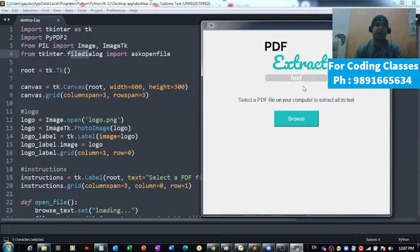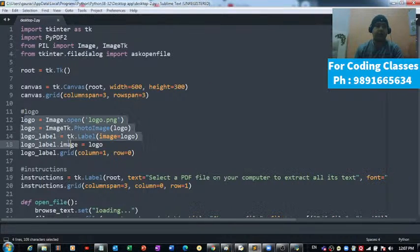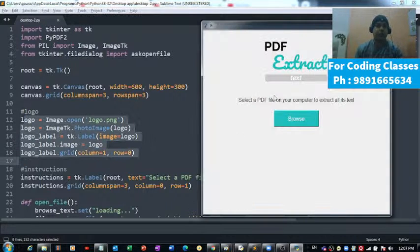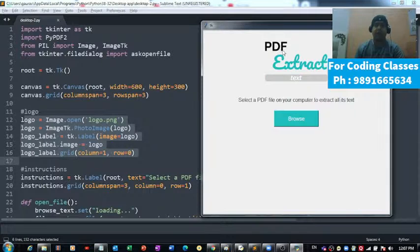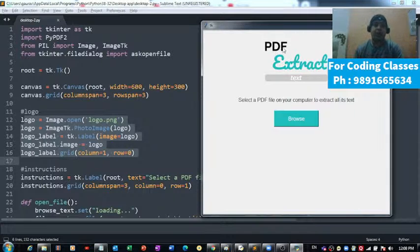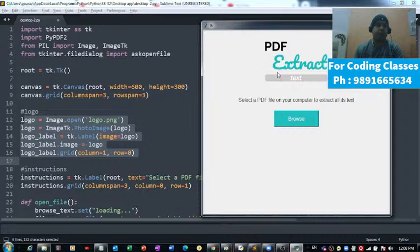Right on the top you can see PDF Extract Text and it is coming from this code. That's the logo, and logo.png is this image which you're seeing right on the top. I've just created this image and put it right on top of this application window.